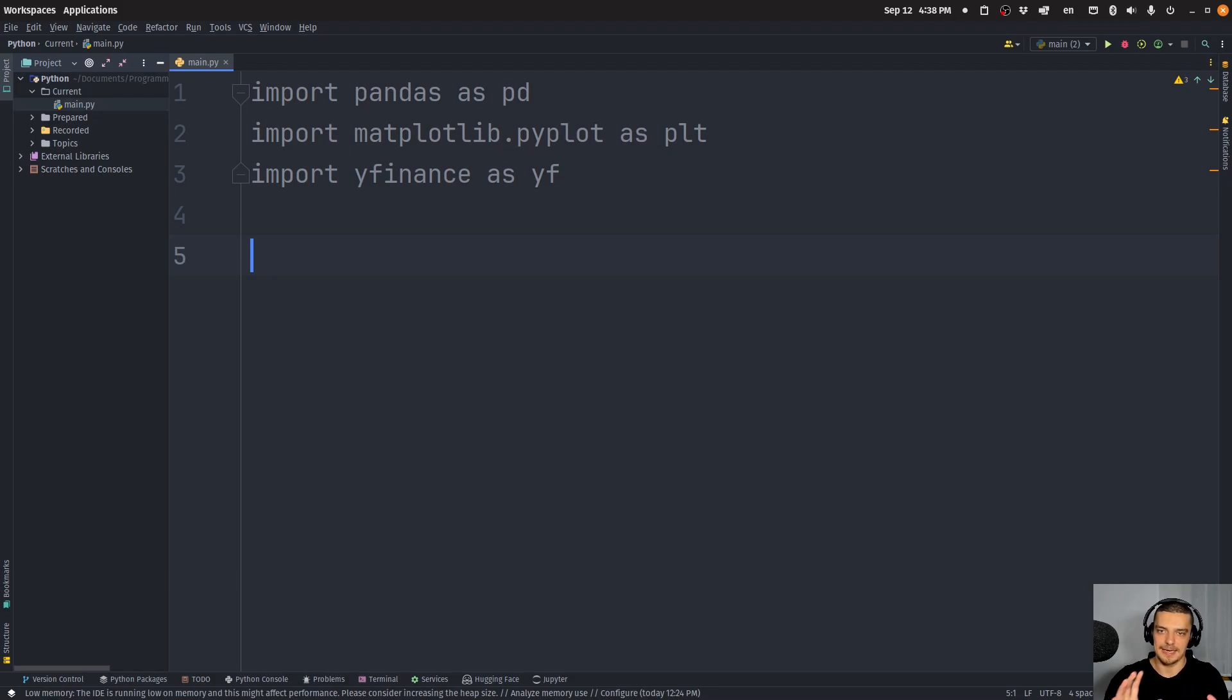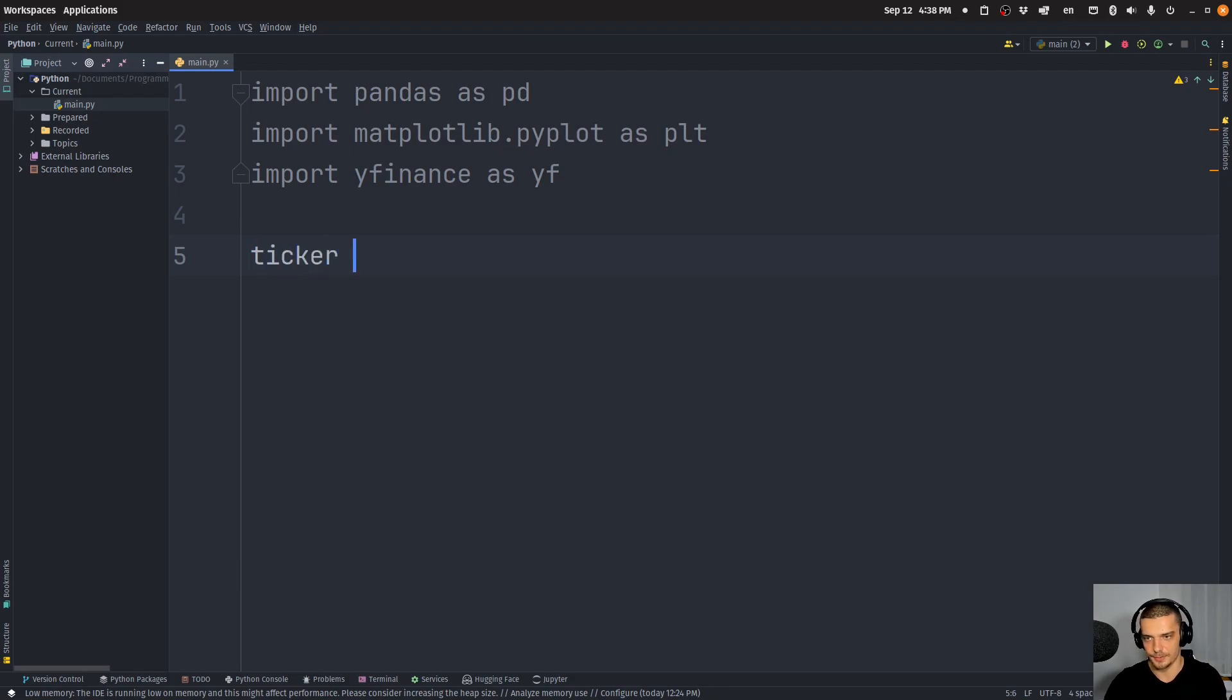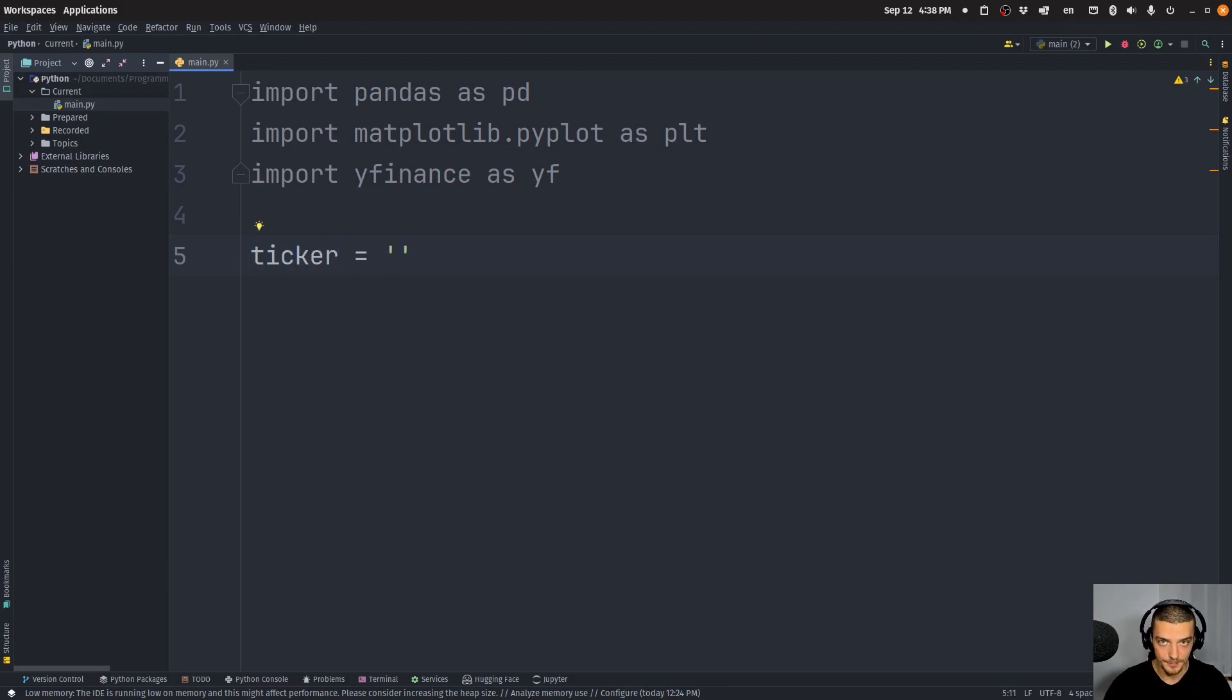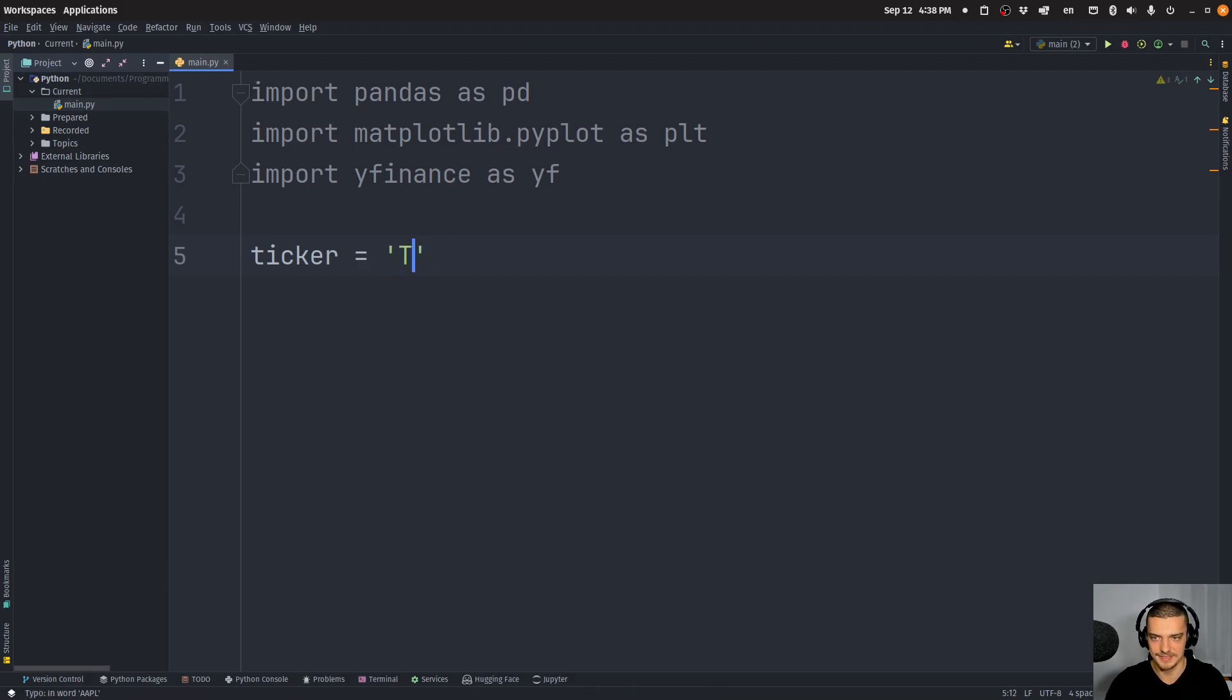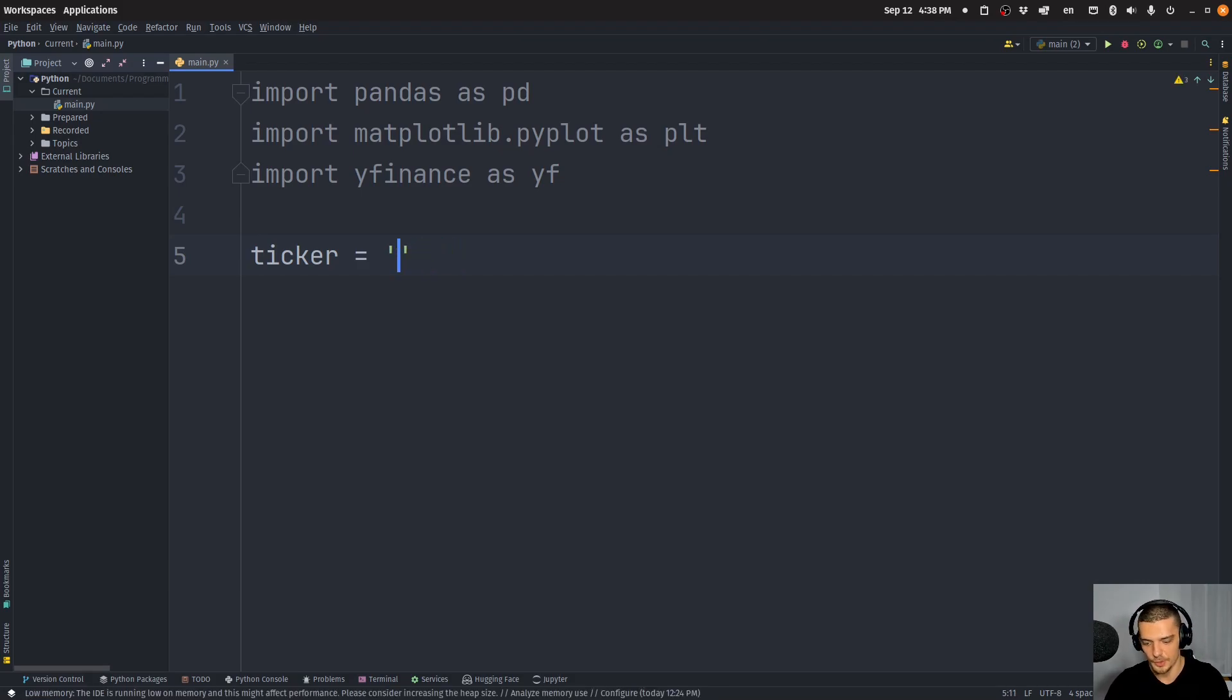Alright, and now what we're going to do is we're going to define the parameters for our backtesting. So for example, ticker, what asset do I want to invest in? Now, if you want to go with Apple stock, you would type AAPL. If you want to go with Tesla, TSLA. If you want to go with NVIDIA, NVDA.